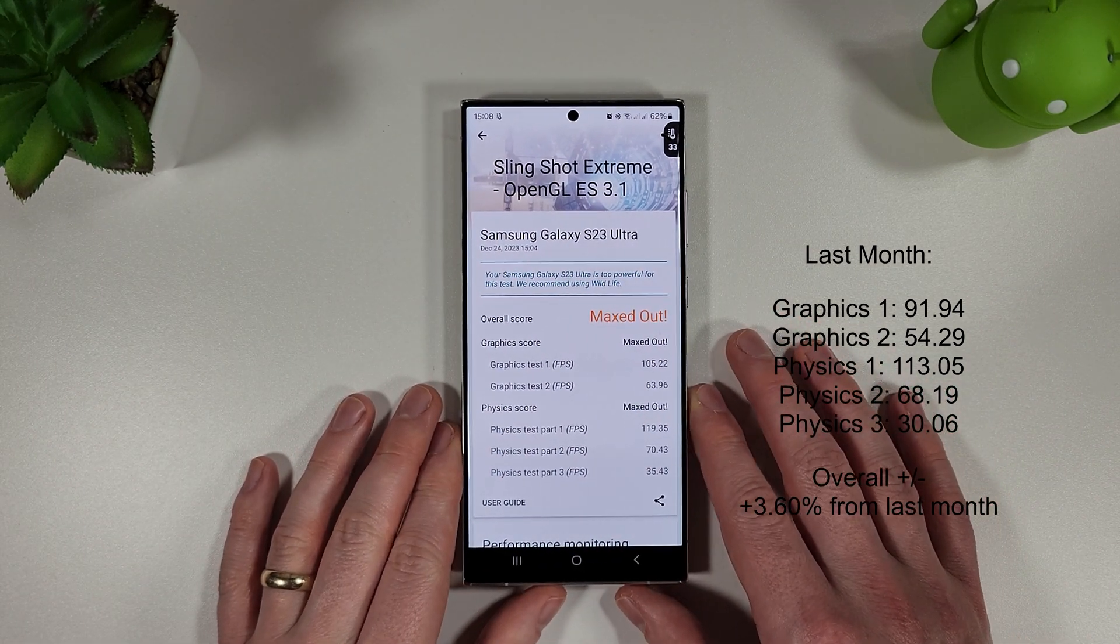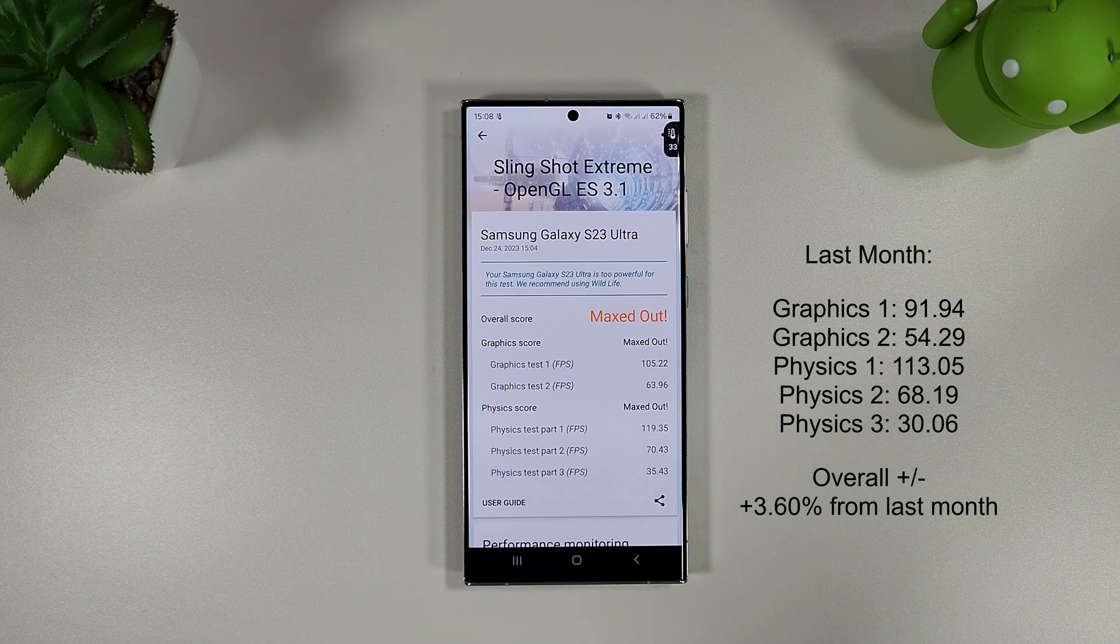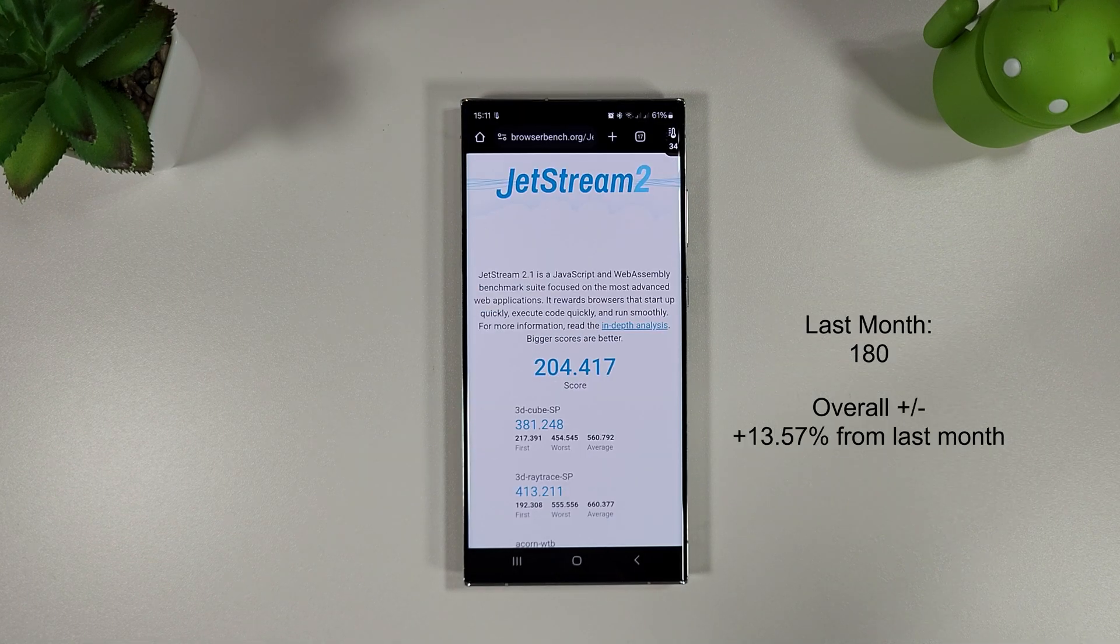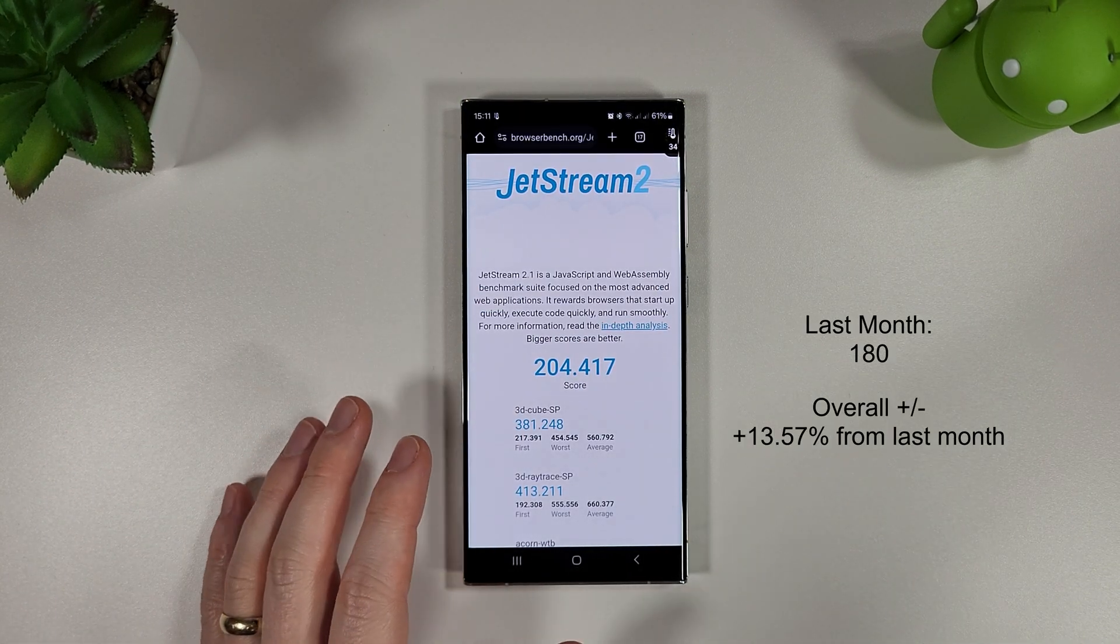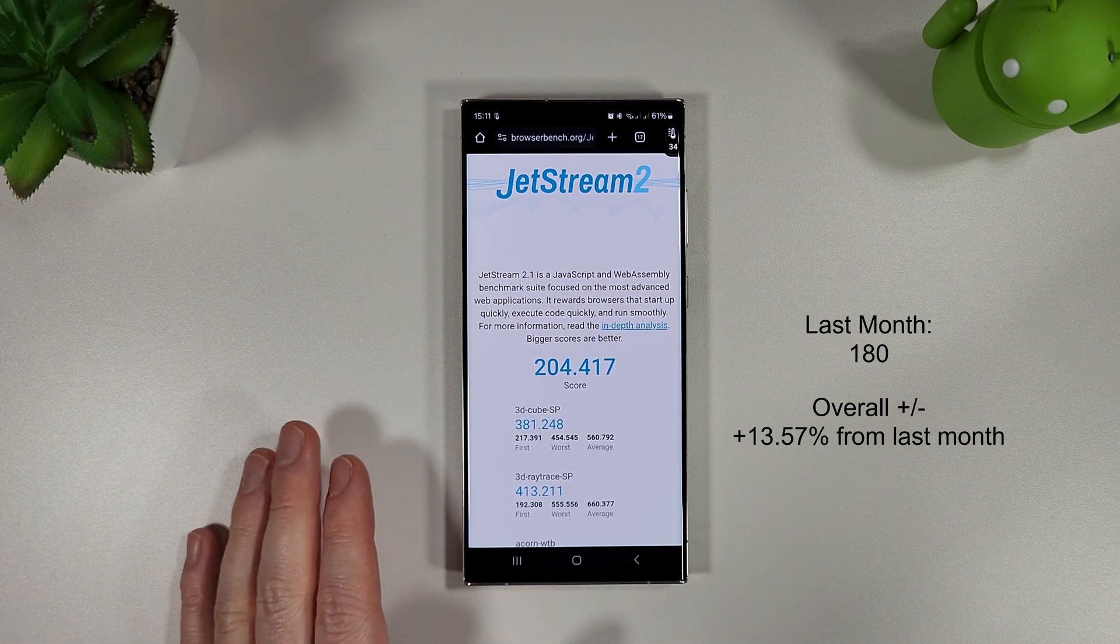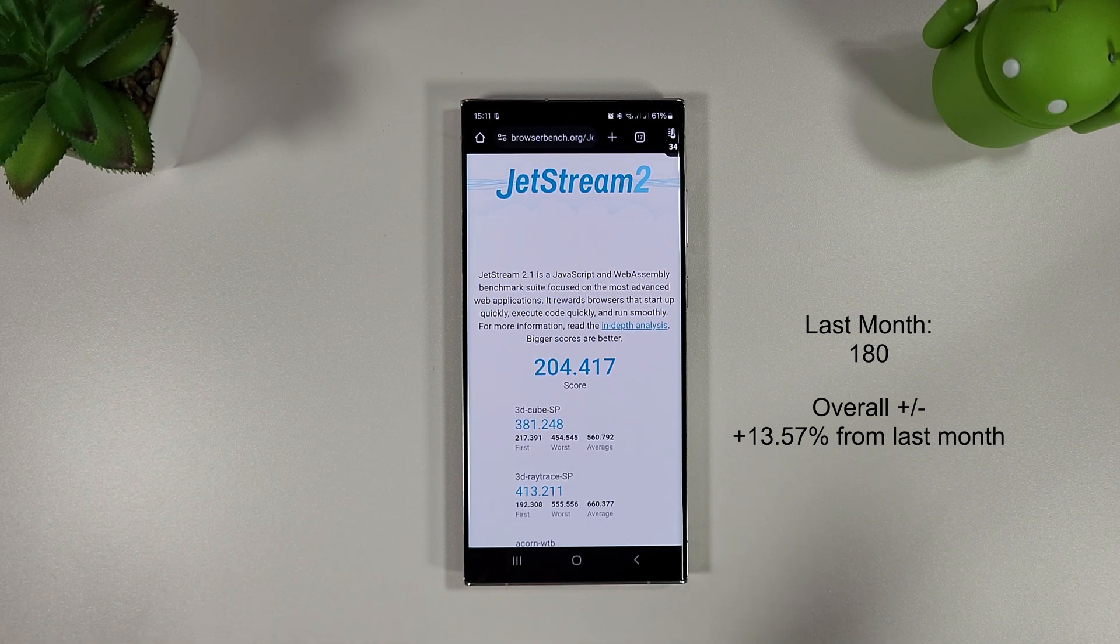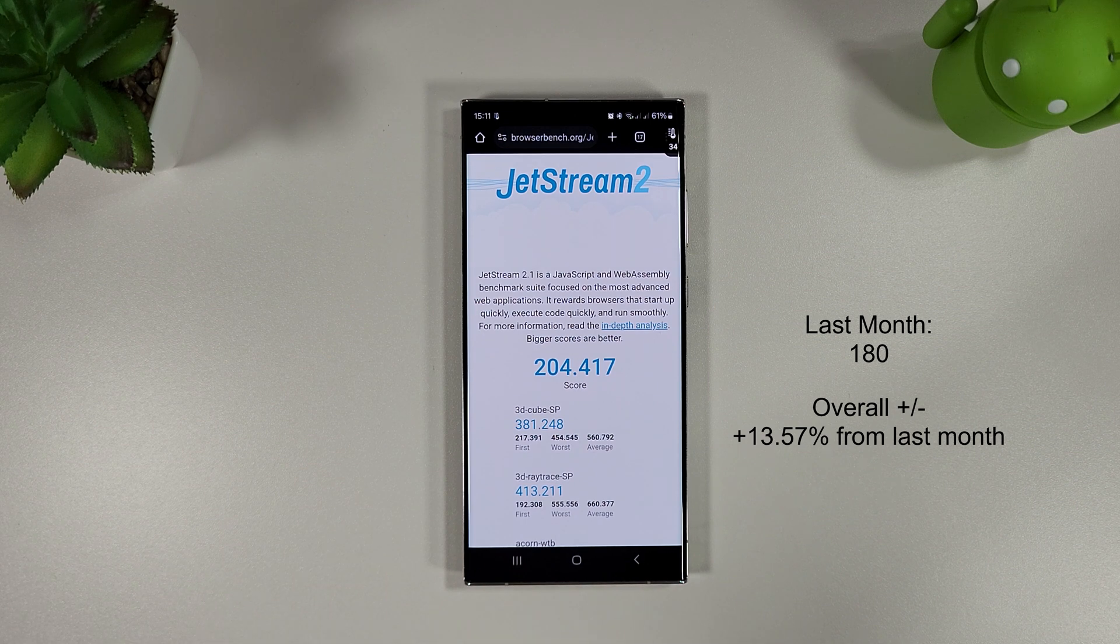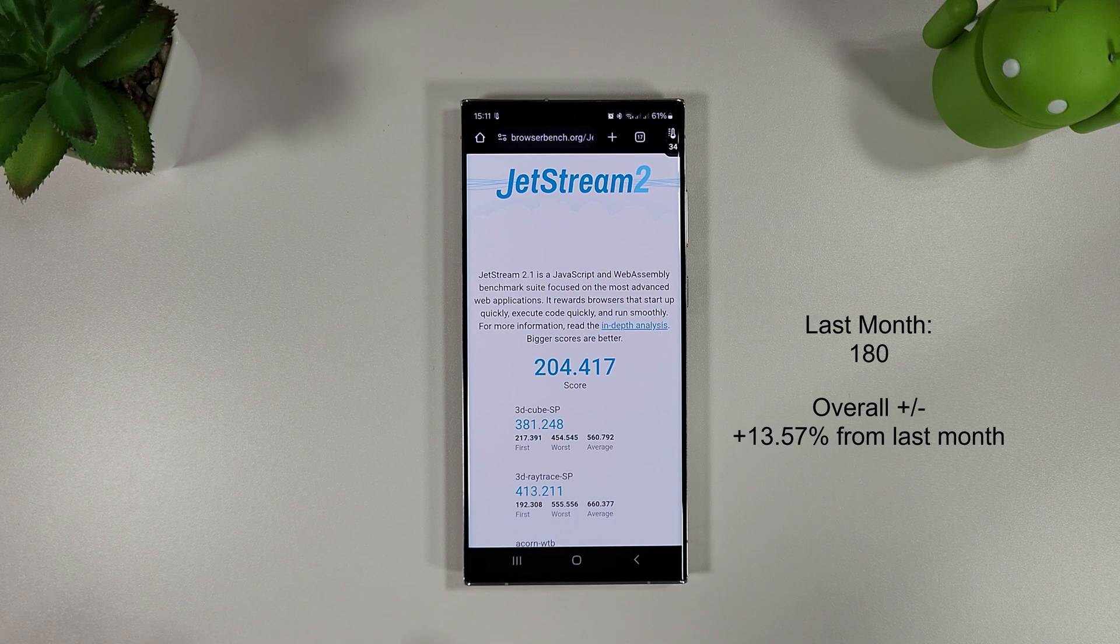Let's move on to the BrowserBench and we'll see if there's any improvements there as well. BrowserBench we have got a nice score of 204 here which is a massive improvement over last month of nearly 14%, so that's really great to see whether that's the One UI itself or whether that's Chrome browser getting updated. Not 100% sure but either way it's good to see.